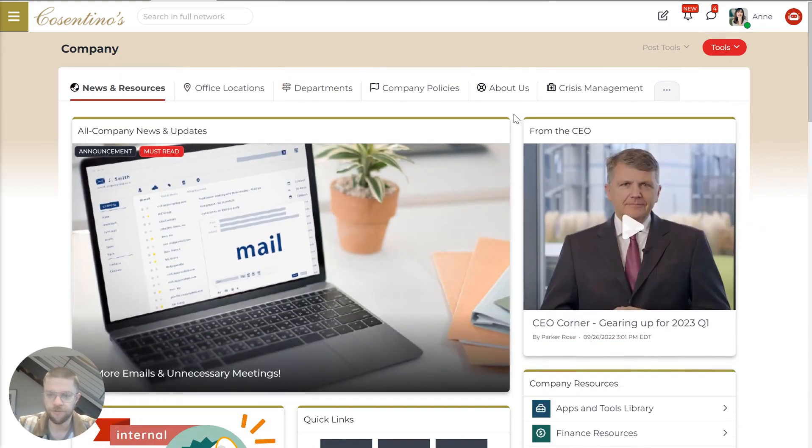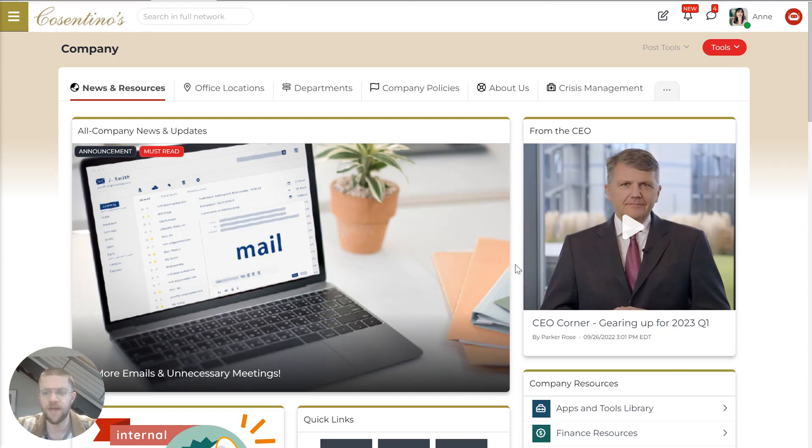So it's really easy for any person, regardless of how tech savvy they are, to be able to create a page that does exactly what they're looking to accomplish.